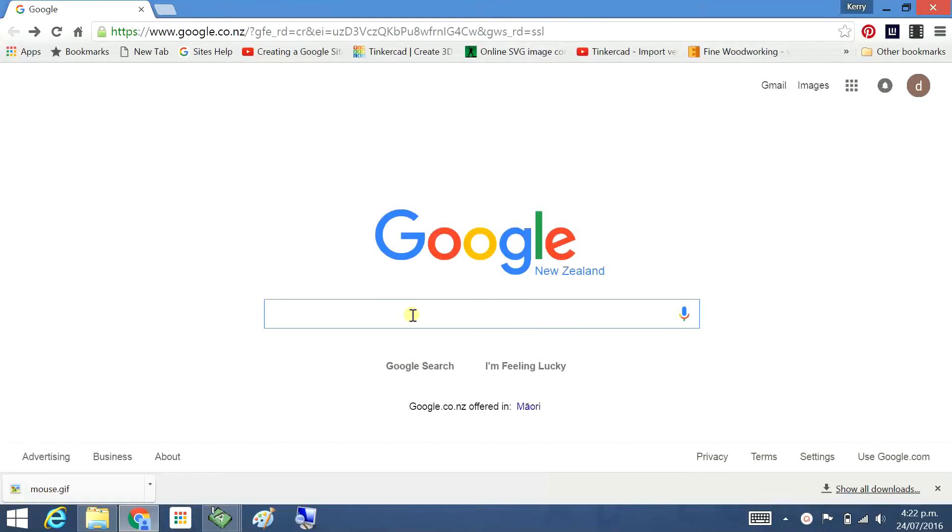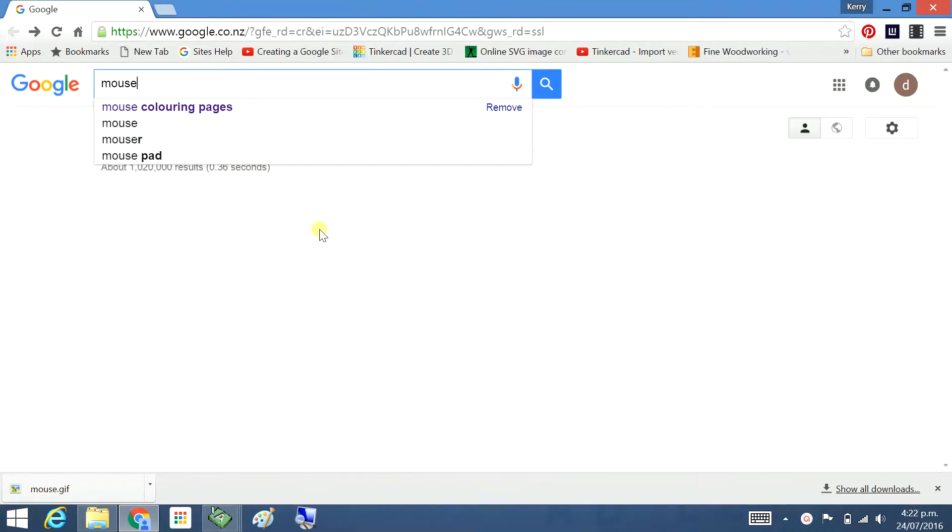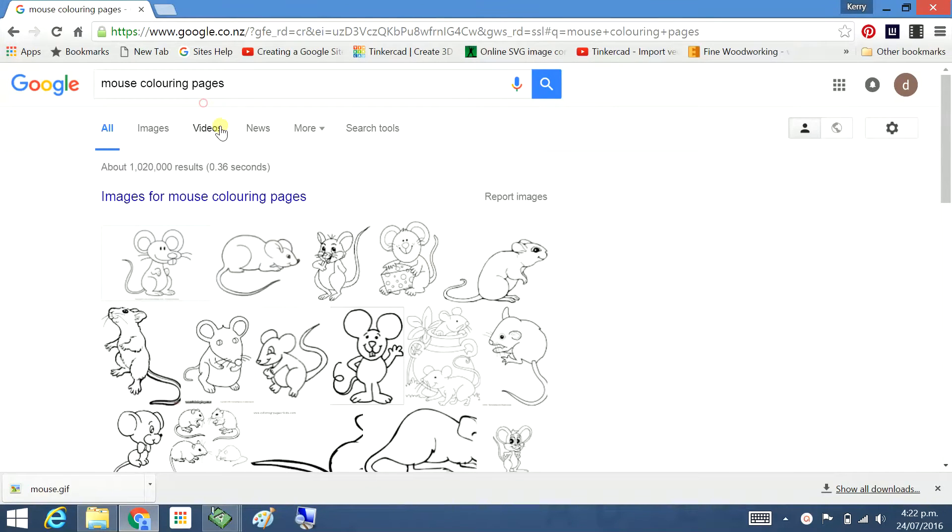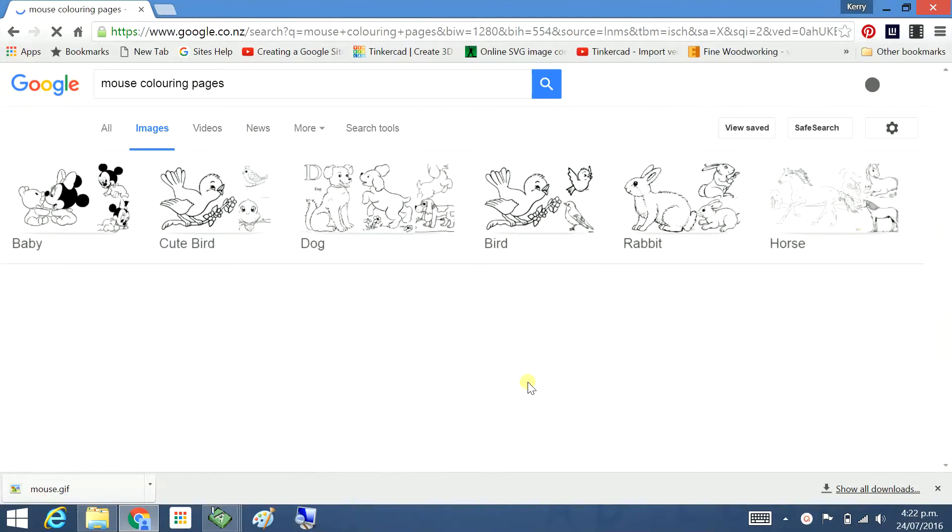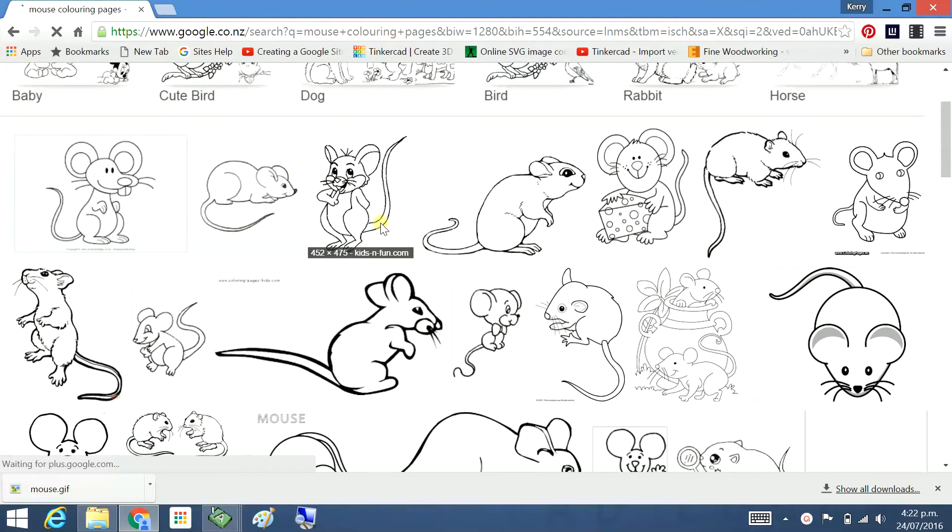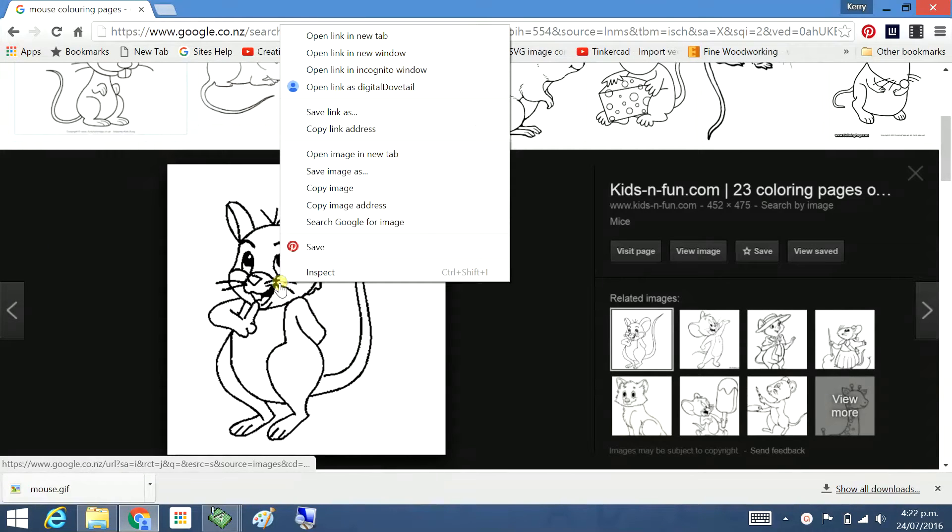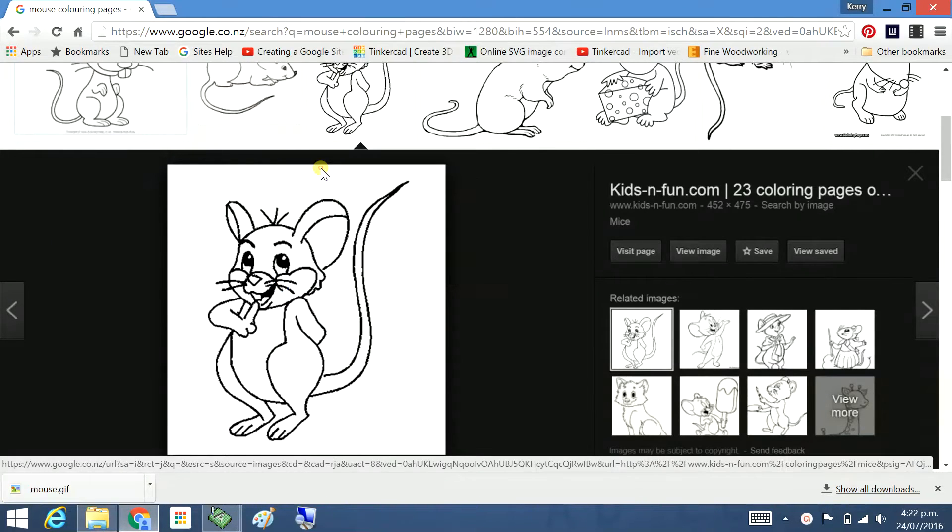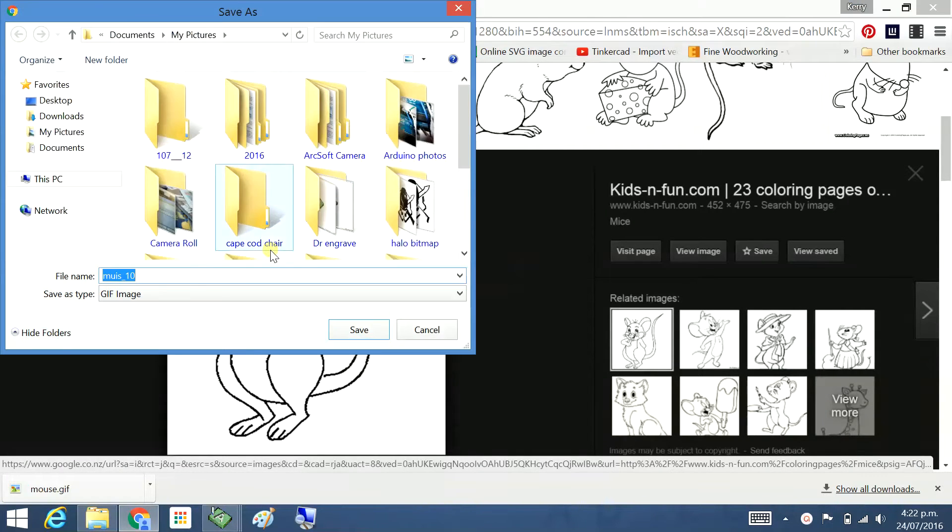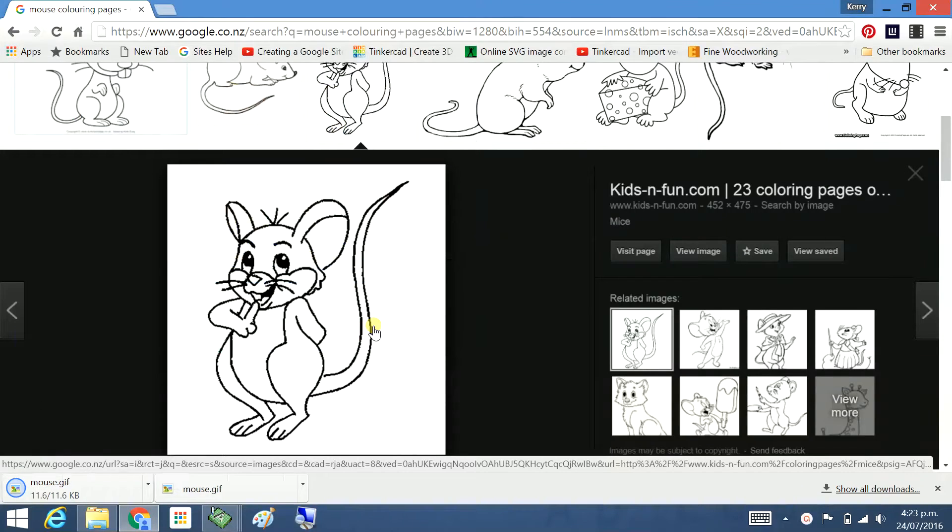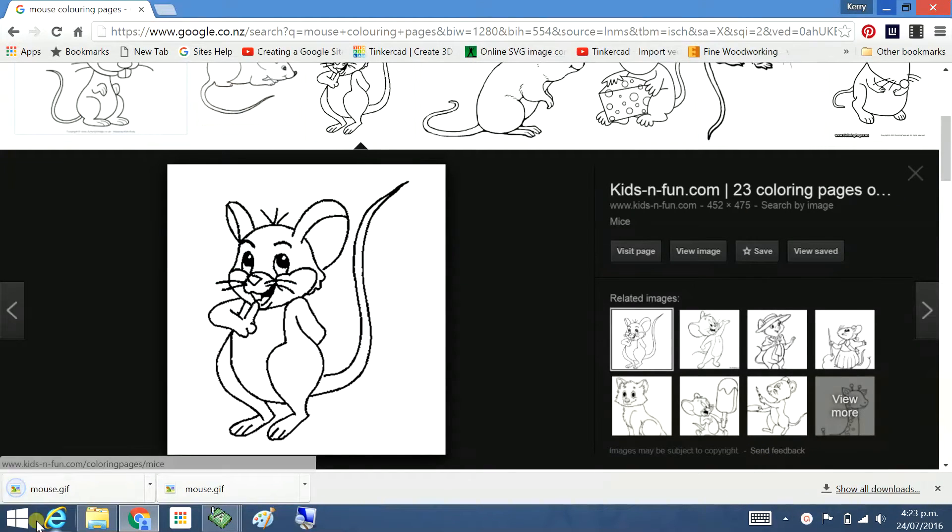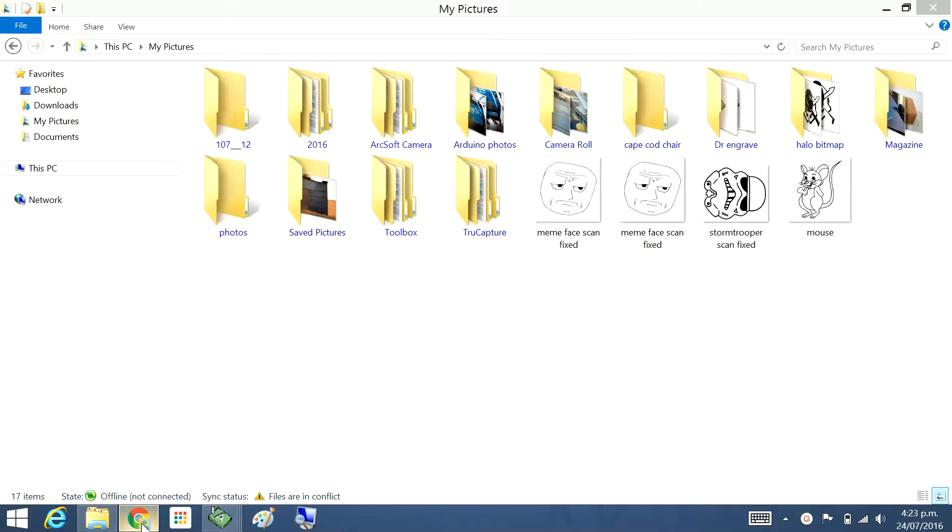I'm going to get an image of a mouse so I'm going to type mouse coloring pages. Images. This is the one I want so I'm going to click on it. You get better quality if you save it from here. Right mouse click, save image as. See more pictures.